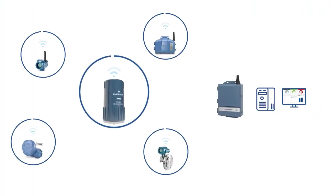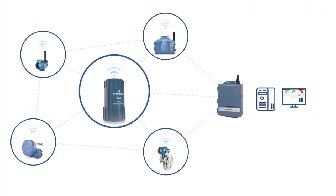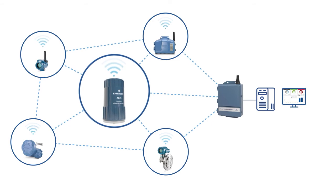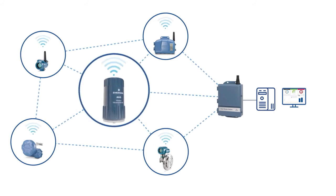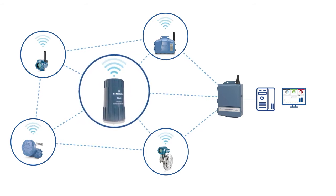As part of Emerson's holistic approach to condition monitoring, the AMS Wireless Vibration Monitor is also fully compatible with existing wireless HART networks.